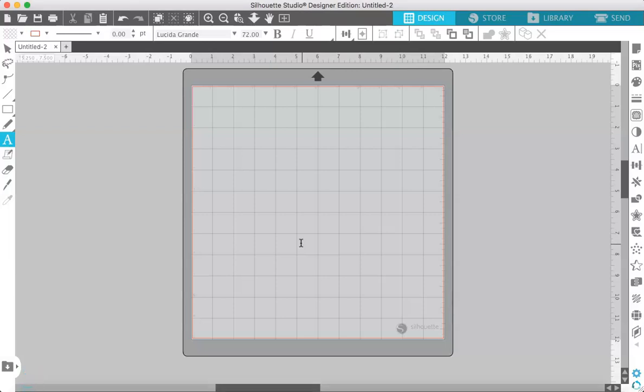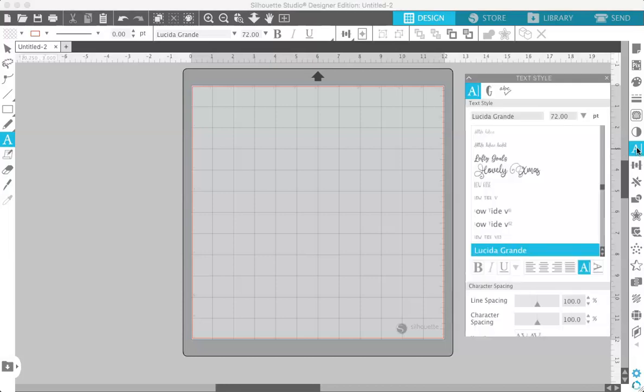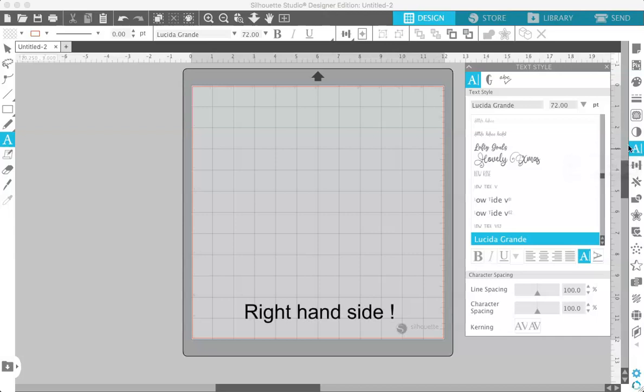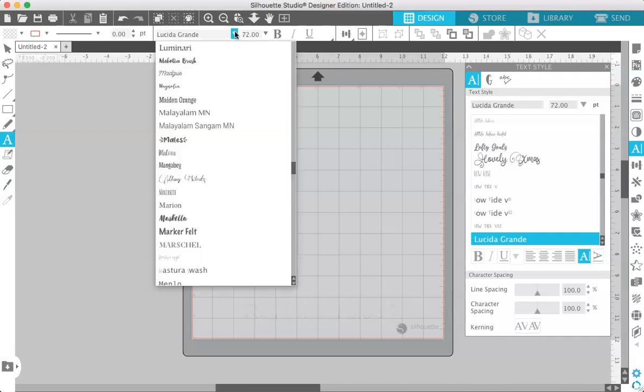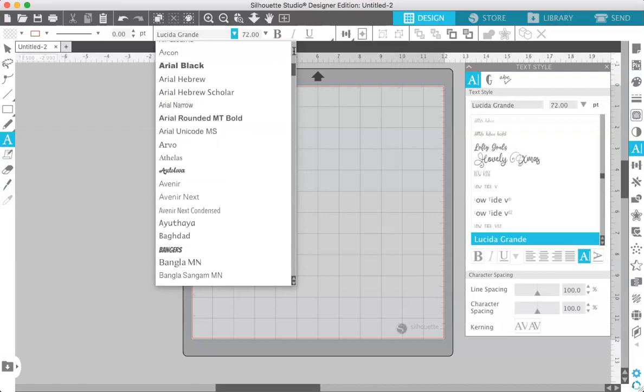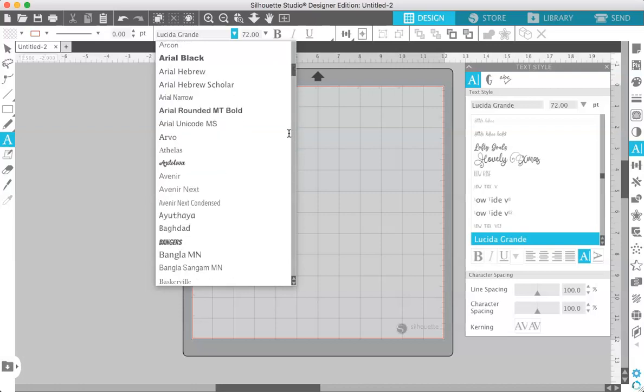So first things first in Silhouette Studio your fonts are located over here in the text style panel. You can get to your fonts from this panel on the left hand side or from this drop-down menu up at the top and you can scroll through and see all the fonts that are available to you.